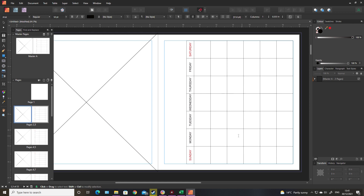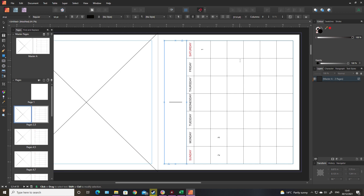There are a couple of ways to populate these squares with numbers. The first is just to type the number in and do that all the way through. The second is to use data merge. No matter which way you use it, it's going to involve typing a lot of numbers. The advantage of data merge is that you can then use that data file to merge with any other wall calendars you might want to make. This text box is for typing in the month and the year.